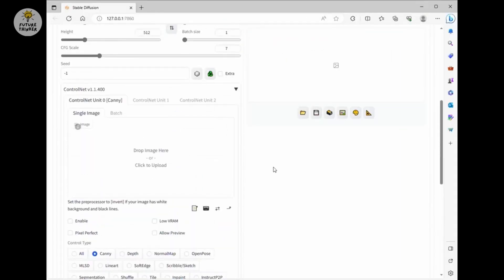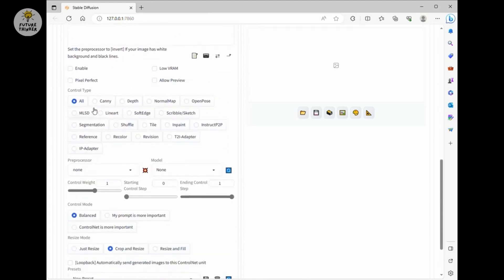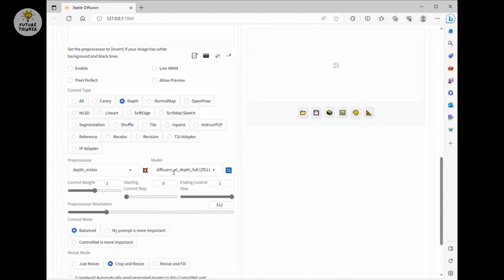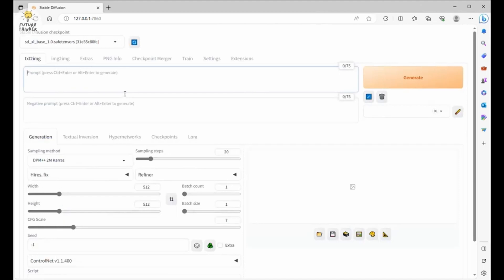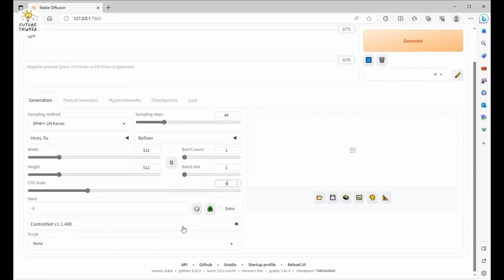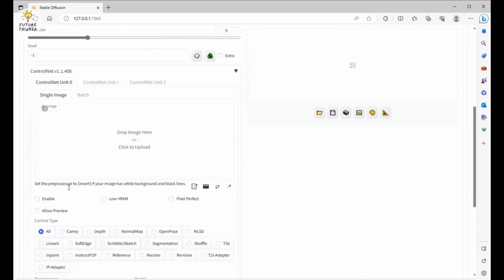Once we have everything downloaded, we can test the new ControlNet for SDXL in Automatic 1111. As you can see, when we click on the processor, the models are automatically loaded — that's a good sign. Let's try with a simple prompt and image for ControlNet. I'm going to put 'one girl' in the prompt, set sampling steps to 40, CFG scale 9, and make sure the latest version of ControlNet is selected here.